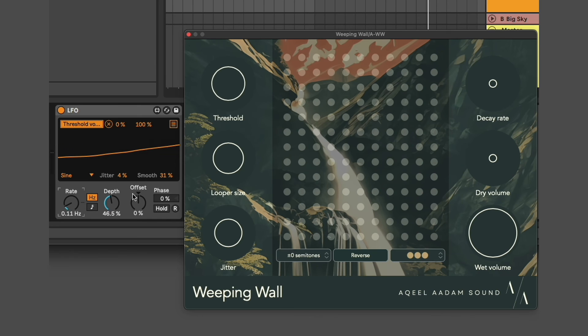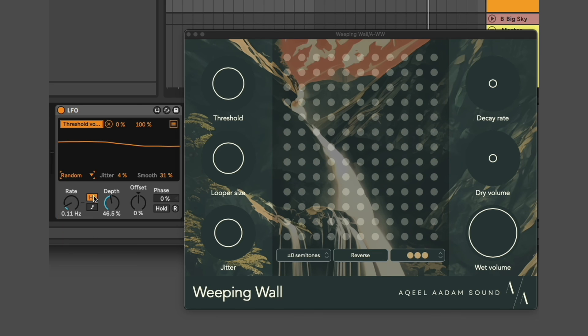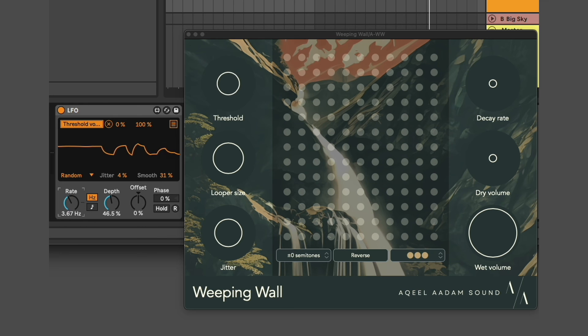You could also use this with a random LFO to make it even less likely or unpredictable that something will happen.